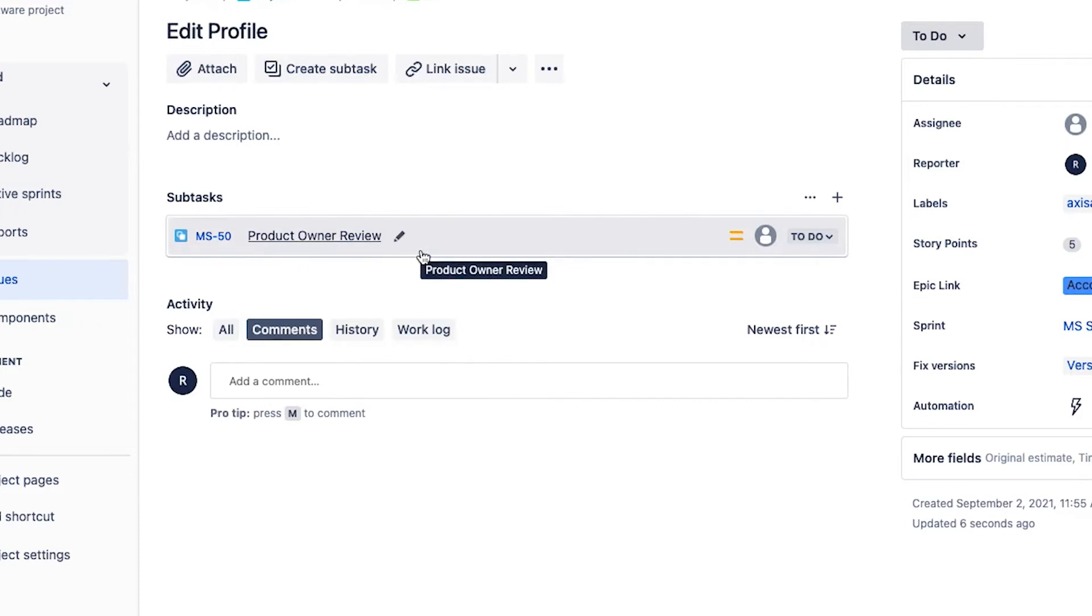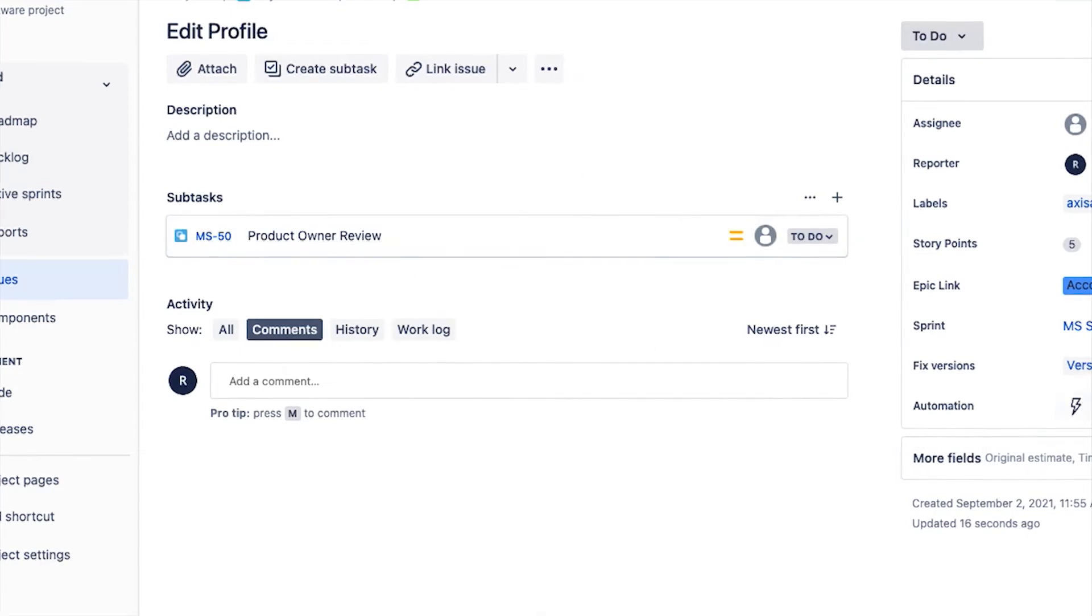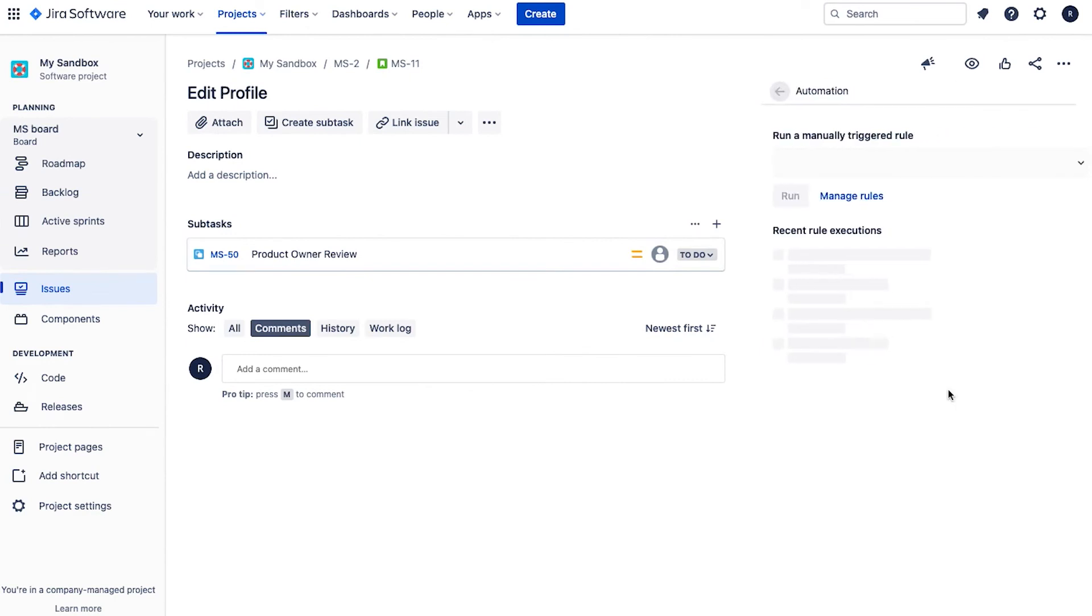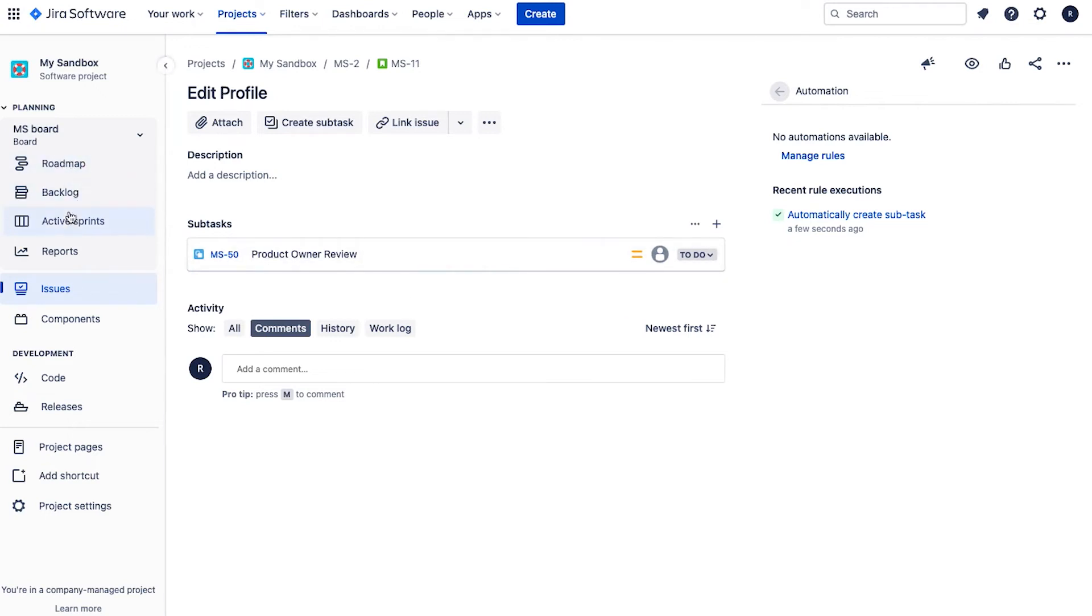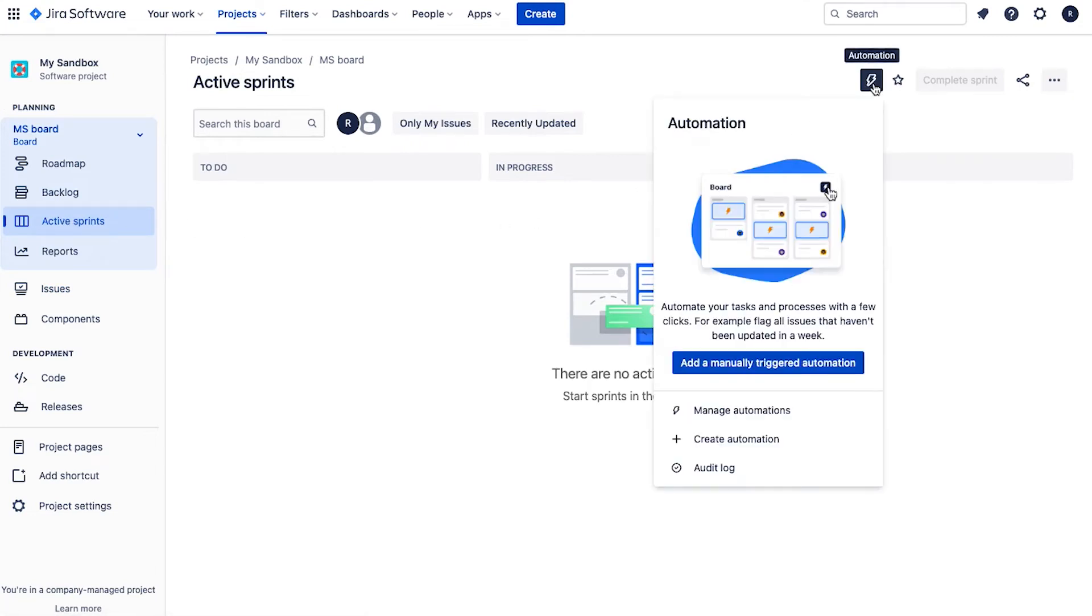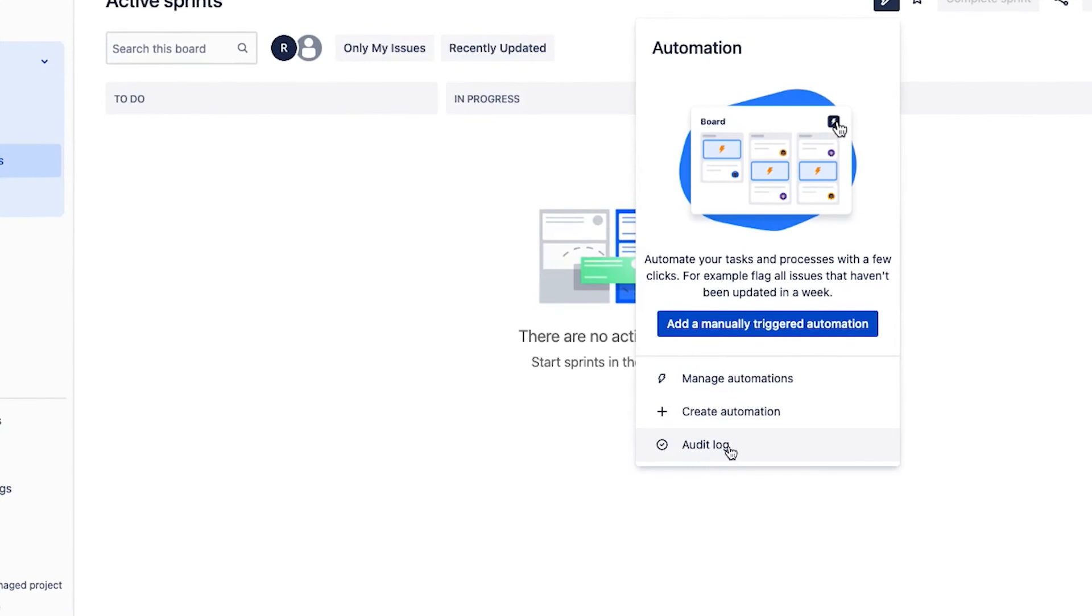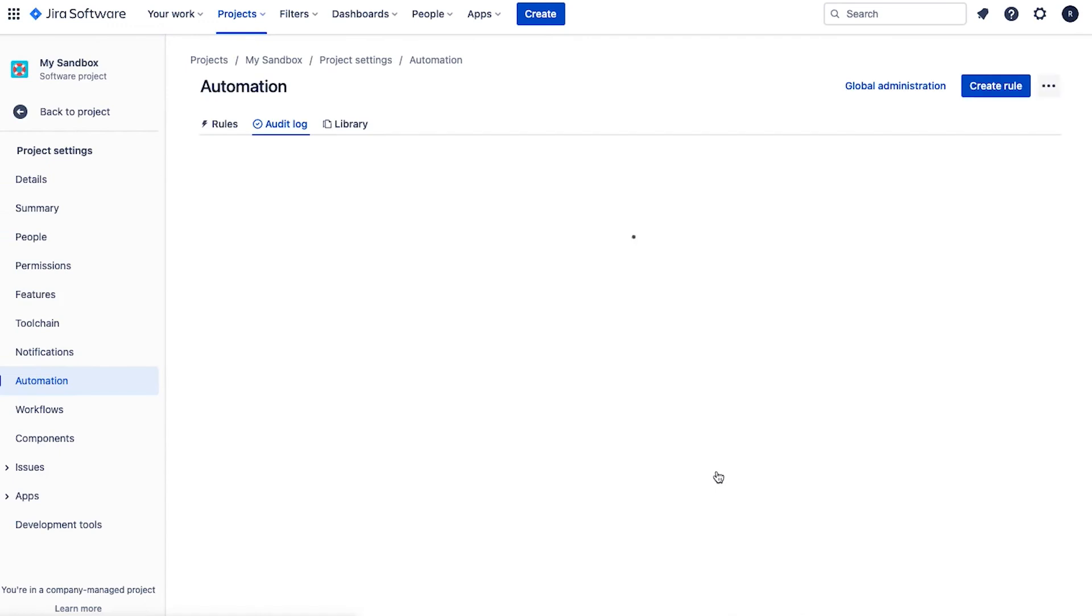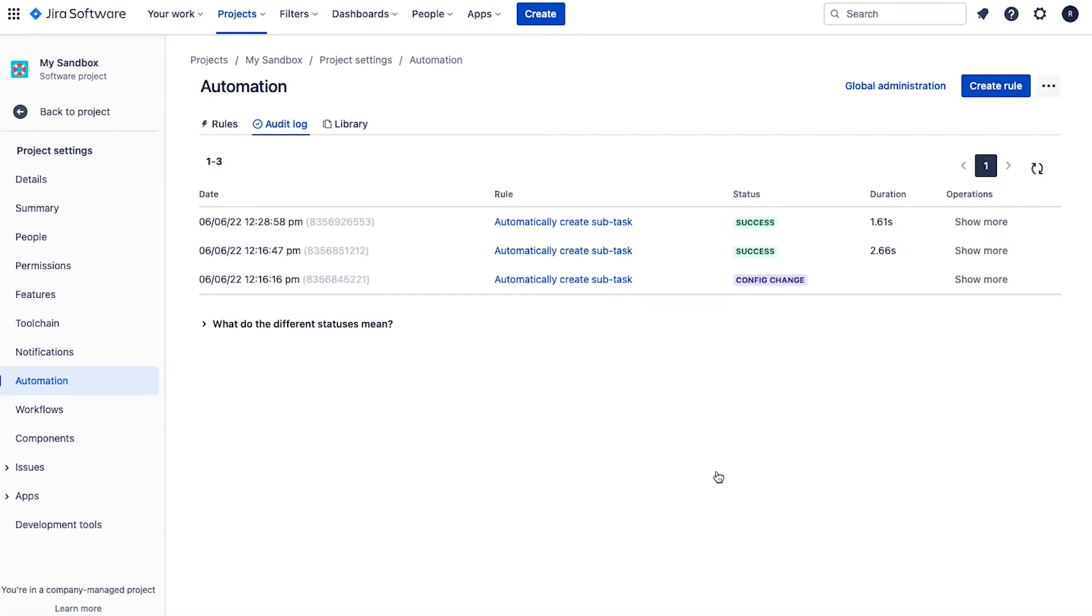Okay, you can see here that the subtask has been created product owner review. Now, you can see which automations have executed by clicking on the right here, you can see here rule executions. So automatically create subtask ran. If you're finding that some of your rules aren't running, and you're wondering what's going on, you can also go back to the automation page. So let's say I go here, click on the lightning icon, and you can see that there is an audit log there. So this can be very handy.